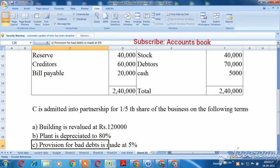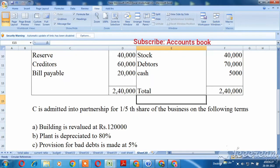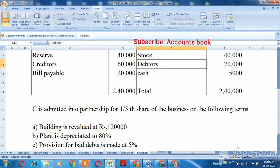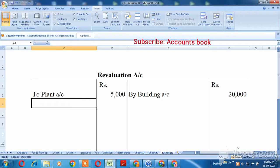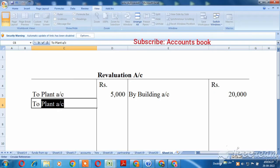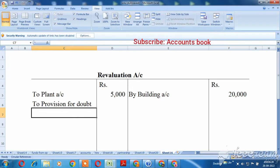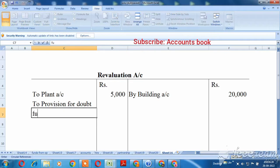Provision for bad debts is made at 5 percent. Let's see the value — Rs. 7,000. So 5 percent of Rs. 7,000 is Rs. 350.